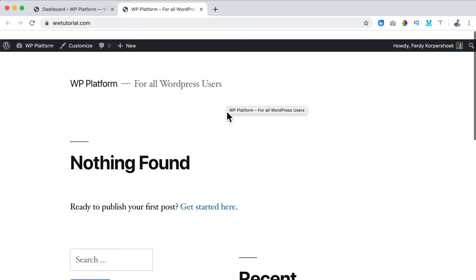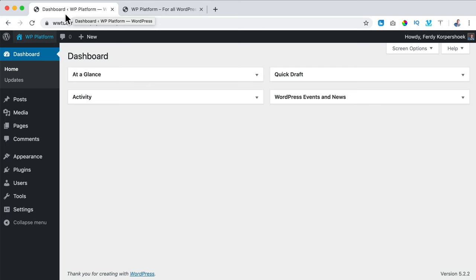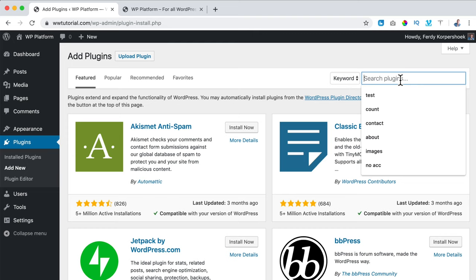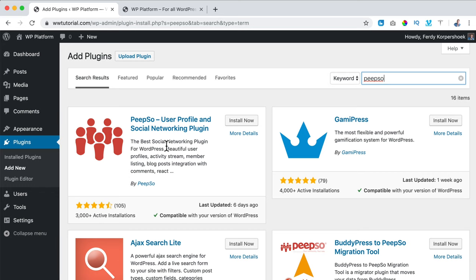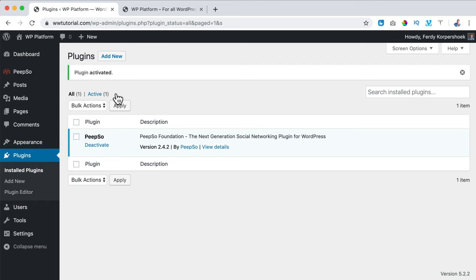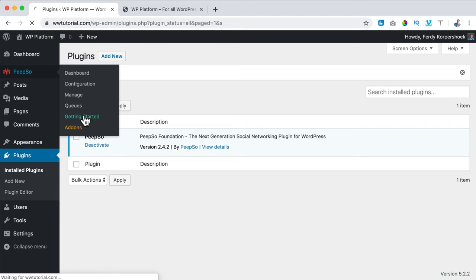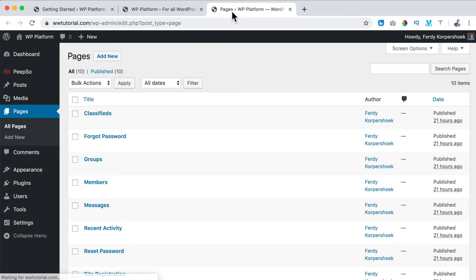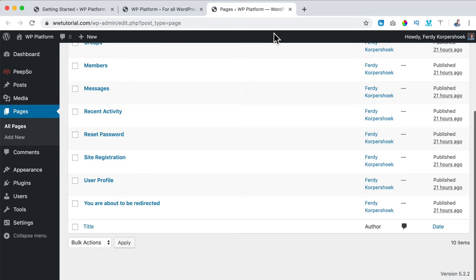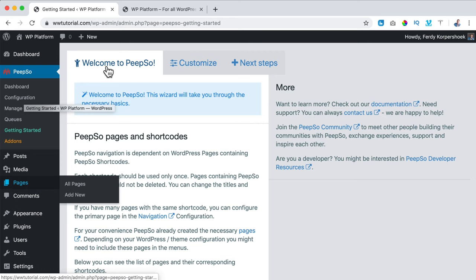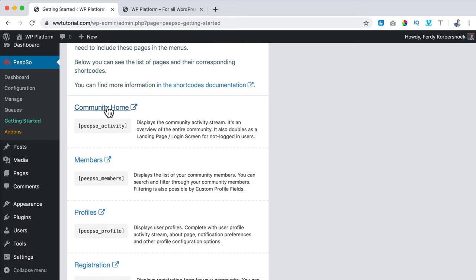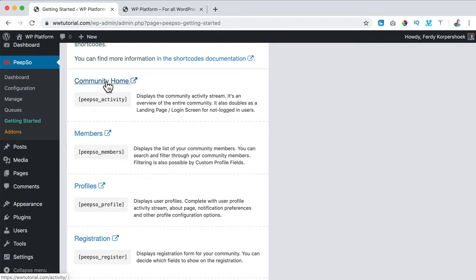Now Peepso is activated and we can see it in the menu. I go to Getting Started and Peepso has made a few pages for us. Over here at Getting Started, Welcome to Peepso — I can see the Community Home and Members Profile. If I go to Community Home, I go to the Recent Activities. Since I'm the only member, it says no posts found.